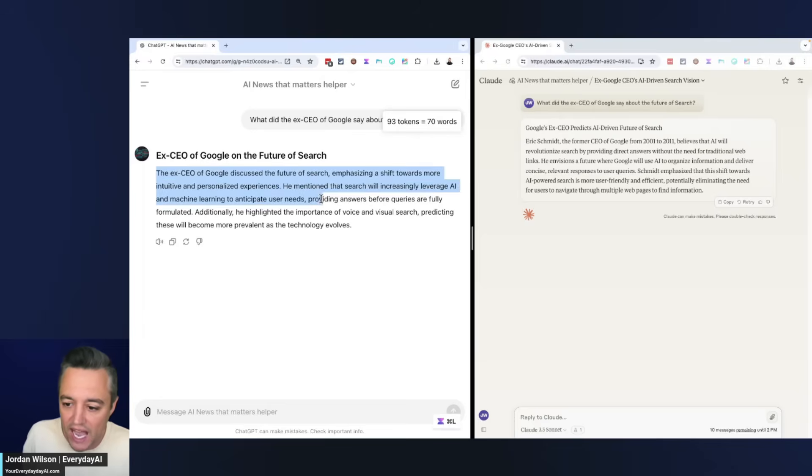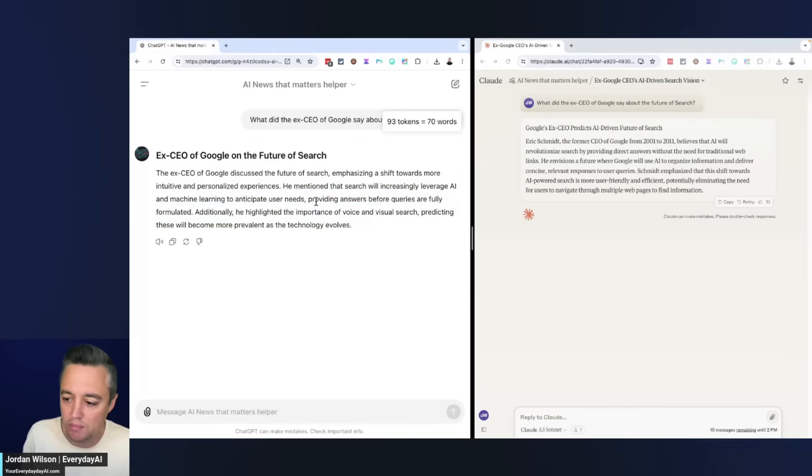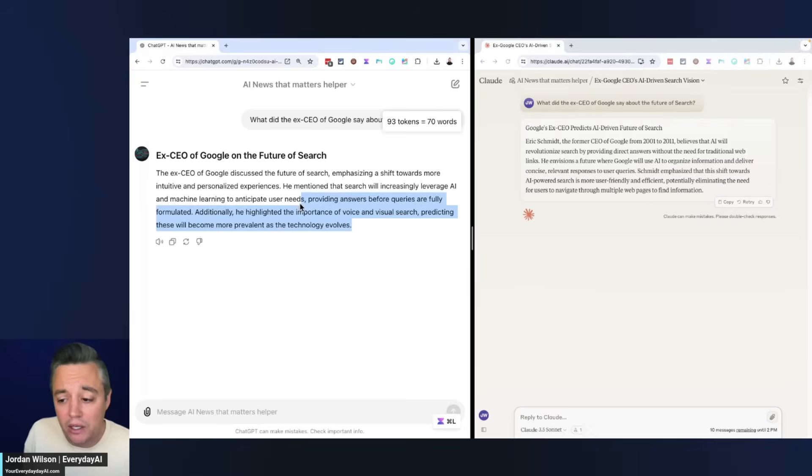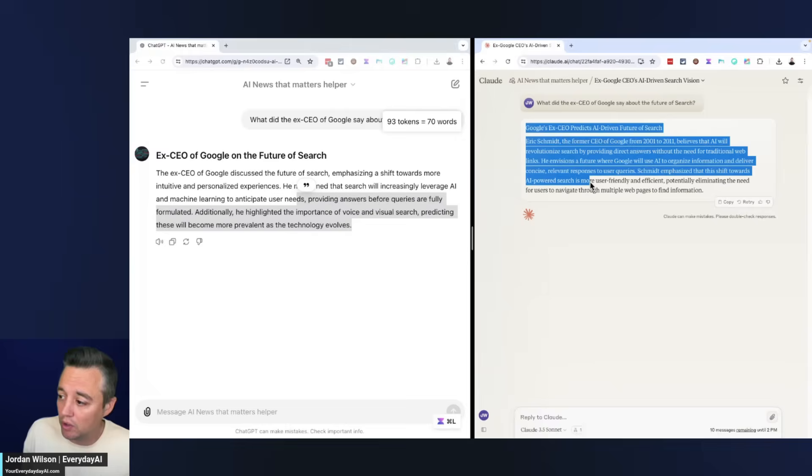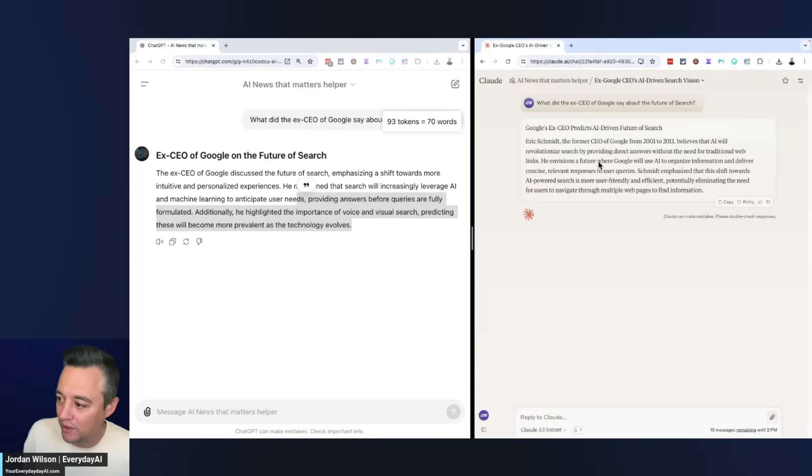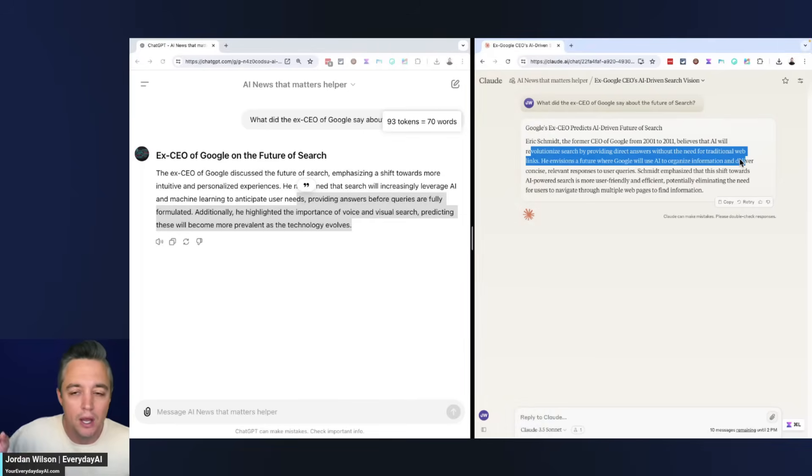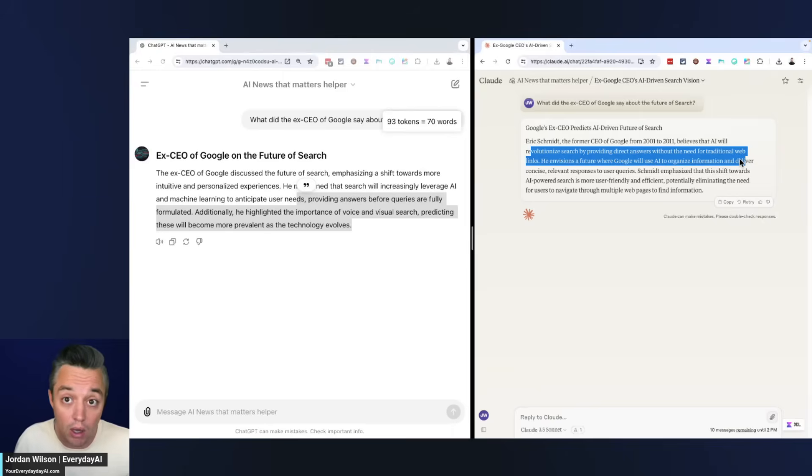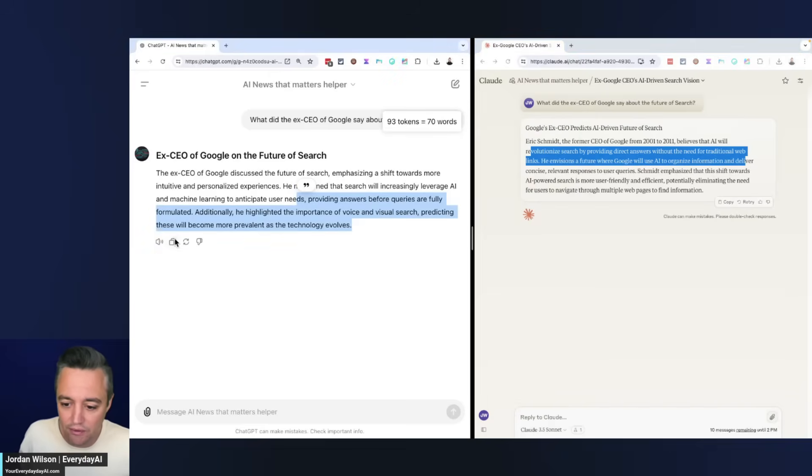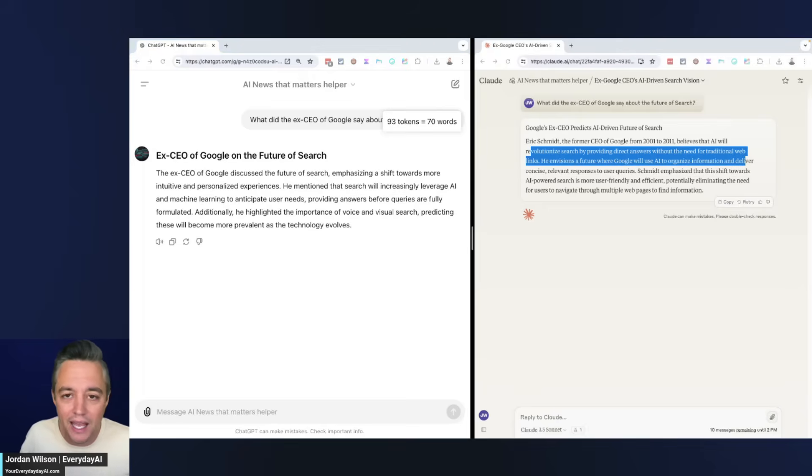It says the ex-CEO of Google discussed the future of search emphasizing a shift toward a more intuitive and personalized experience, mentioning that search will increasingly leverage AI and machine learning to anticipate user needs. Okay, so technically correct but technically not a good job. It did not pull out the specifics. Let's see how Claude did. Claude said Eric Schmidt - that's correct - believes AI will revolutionize search by providing direct answers without the need for traditional web links. So even though Claude took longer, it got it way more correct. The answer here from the GPT was just generic, it really didn't even answer it.